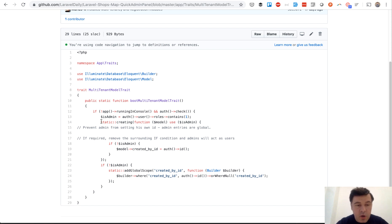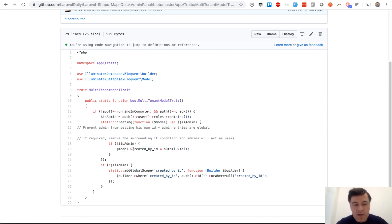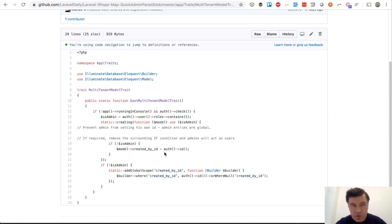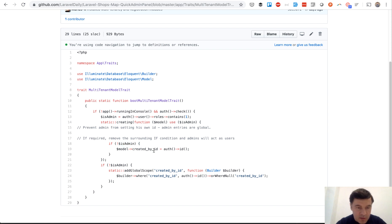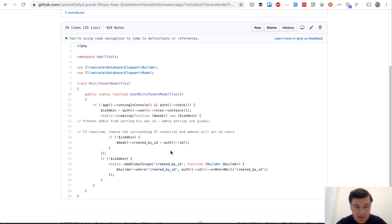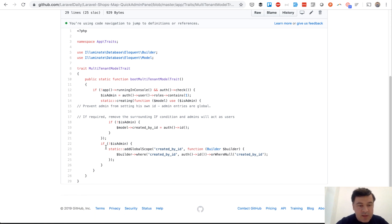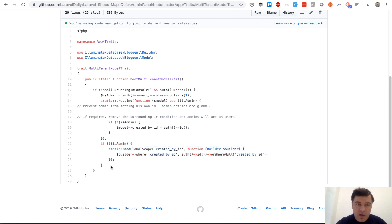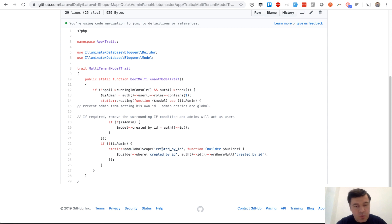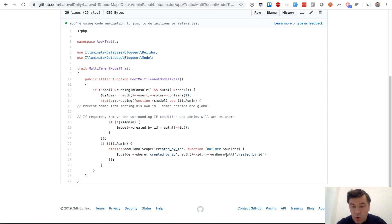First thing, on creating any new record, it adds created_by_id field from the user that is logged in, except for admin. For admin, created_by_id remains null. If it's not an admin, then created_by_id is the default ID of logged in user. And then second thing, on any query builder of that model, it adds global scope which just checks created_by_id is that same user or is null for admin.